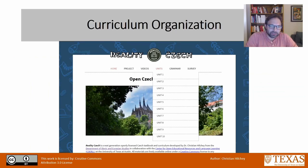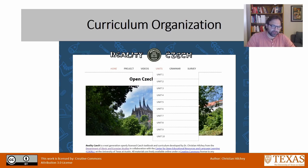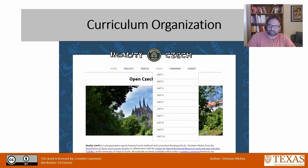The curriculum is organized into 10 chapters. Currently I only do the first eight chapters in the first year of Czech. The additional chapters were planned for the first year, but I found I had created so much content in the first eight chapters that that's all we could manage to get through. So there are two extra chapters, and some additional chapters are currently in the works.